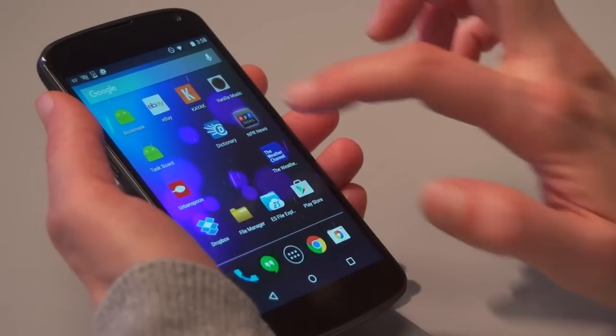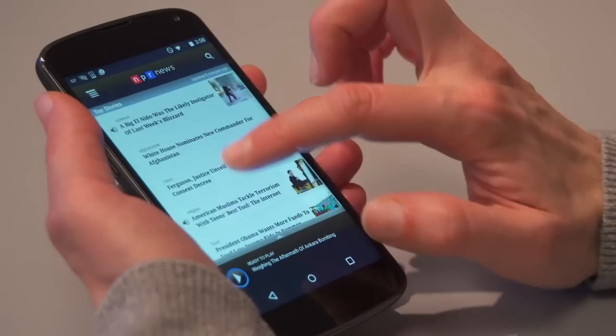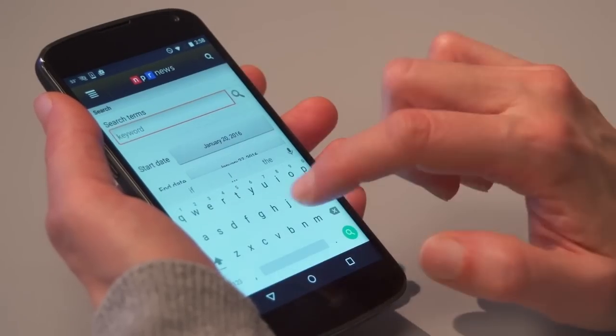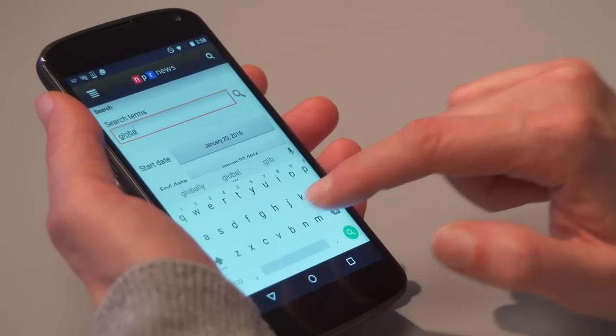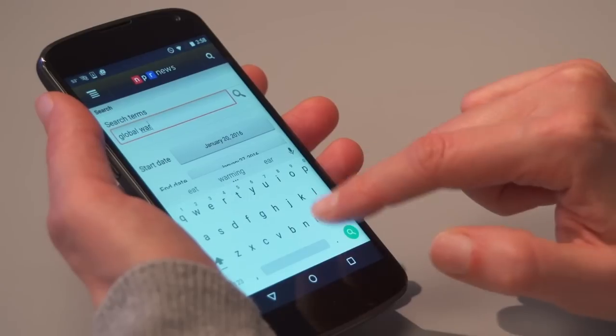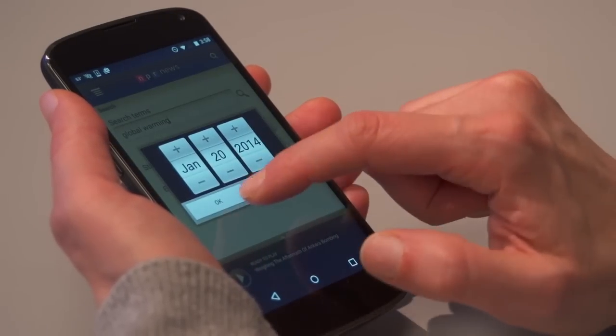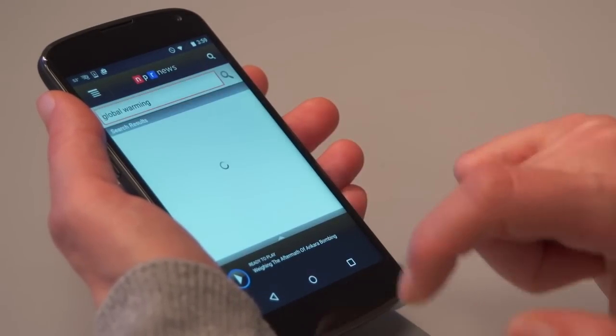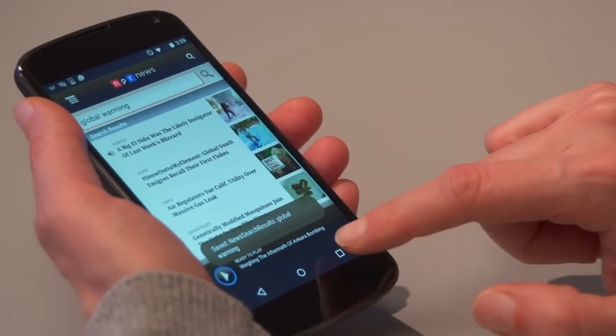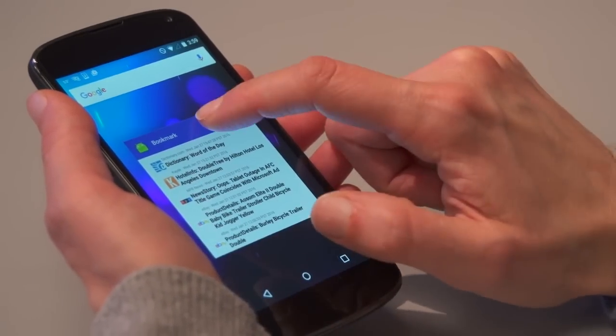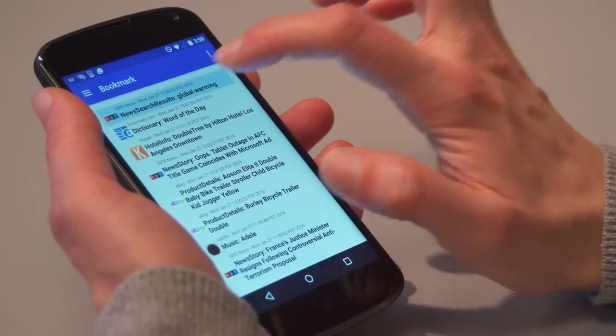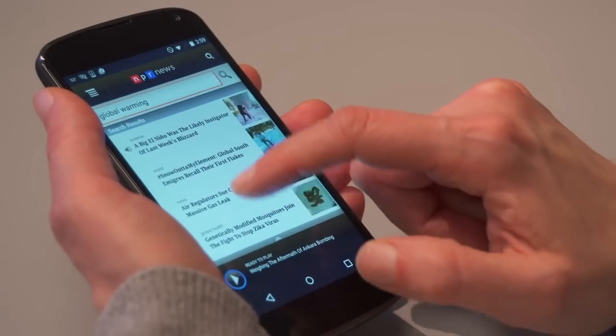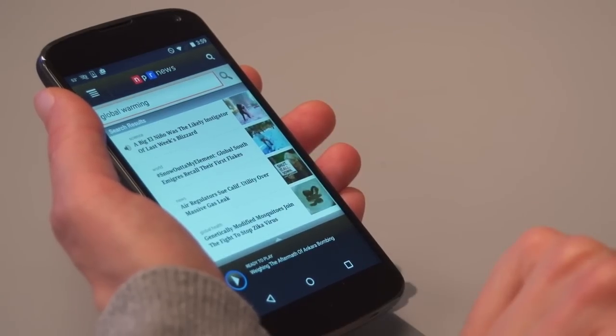This is the NPR News app. We can view news stories and search for old news. Let's search for news related to global warming in the past two years. Here are the results. Let's save this search with these inputs. Now, let's open the link. Here you go. The results for exactly the same search keyword and date range I entered before.